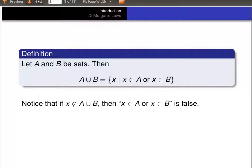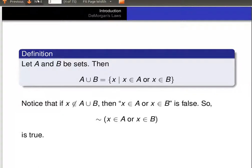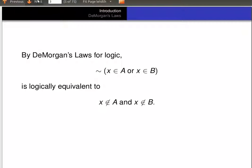Notice that if x is not an element of the union of A and B, then the phrase 'x is an element of A or x is an element of B' is false. In other words, the negation of 'x is in A or x is in B' is true. Now, by De Morgan's Laws for logic, the negation of that statement is logically equivalent to 'x is not in A and x is not in B.'